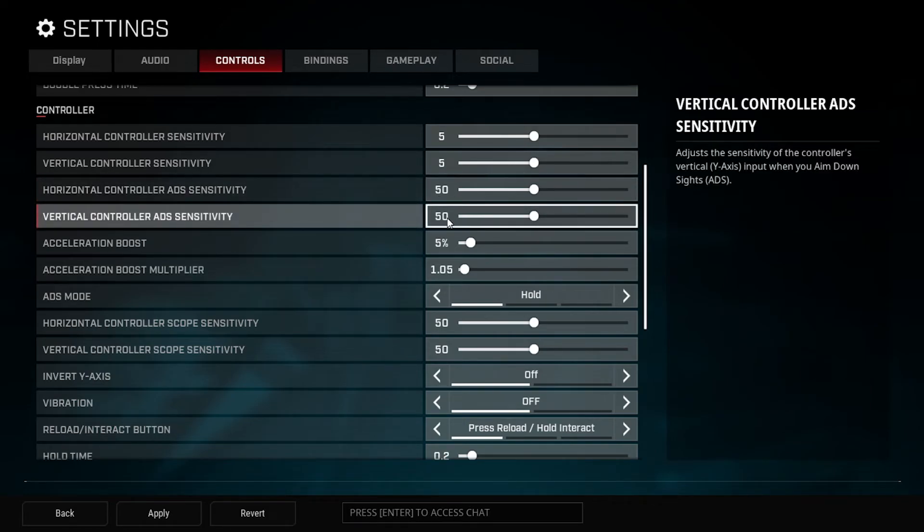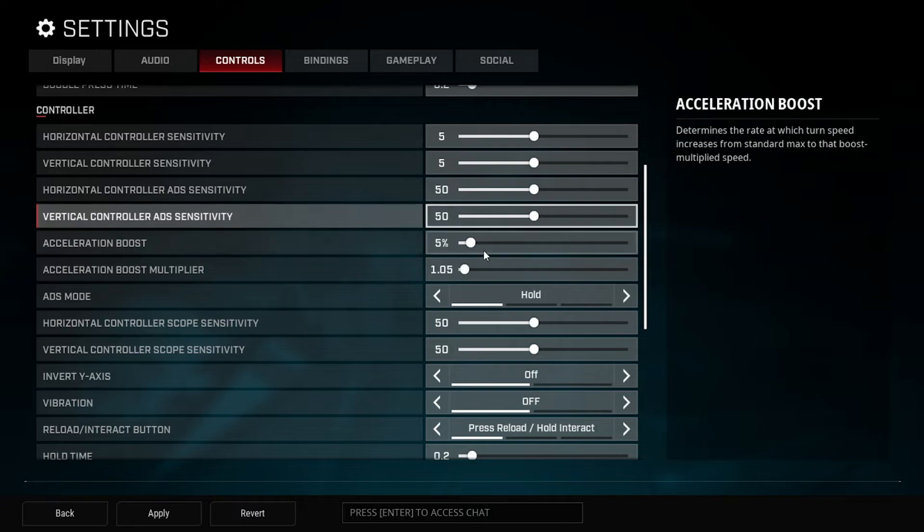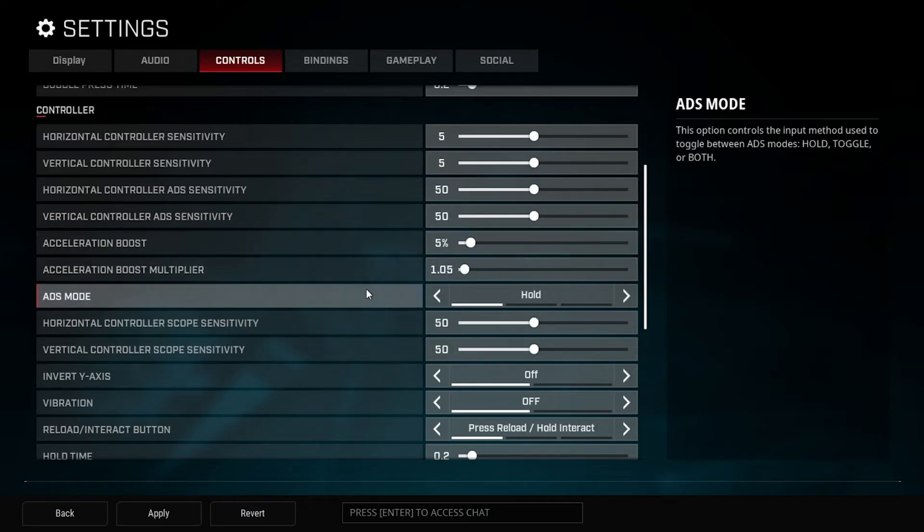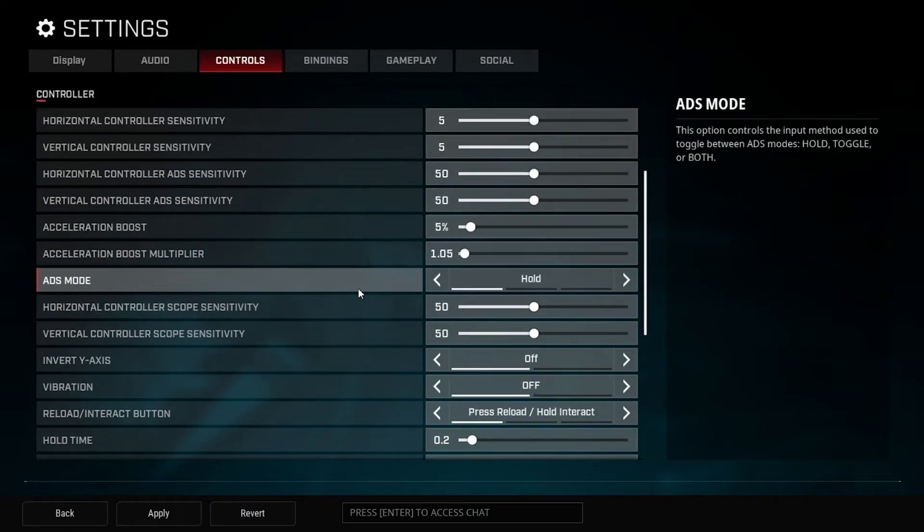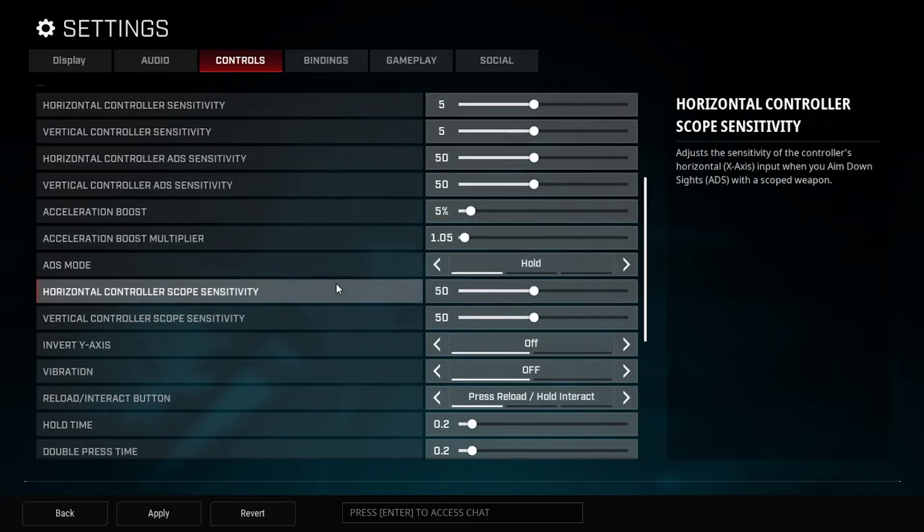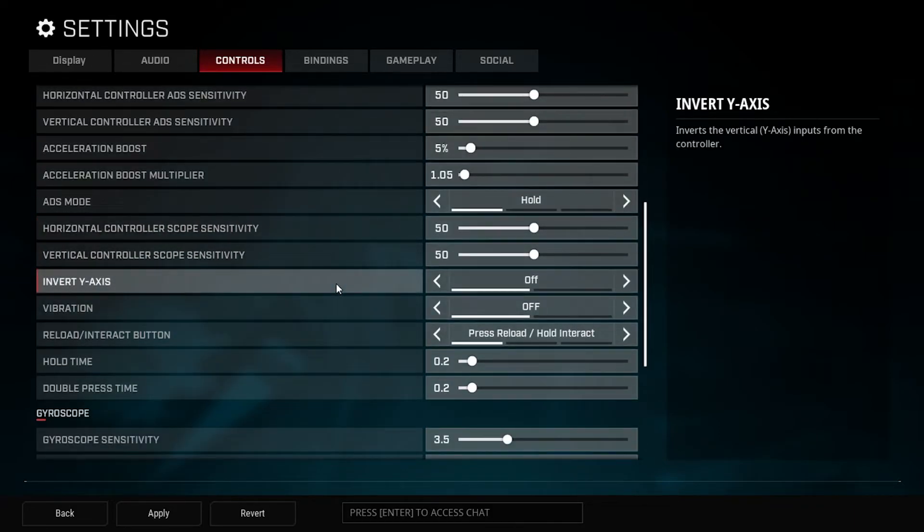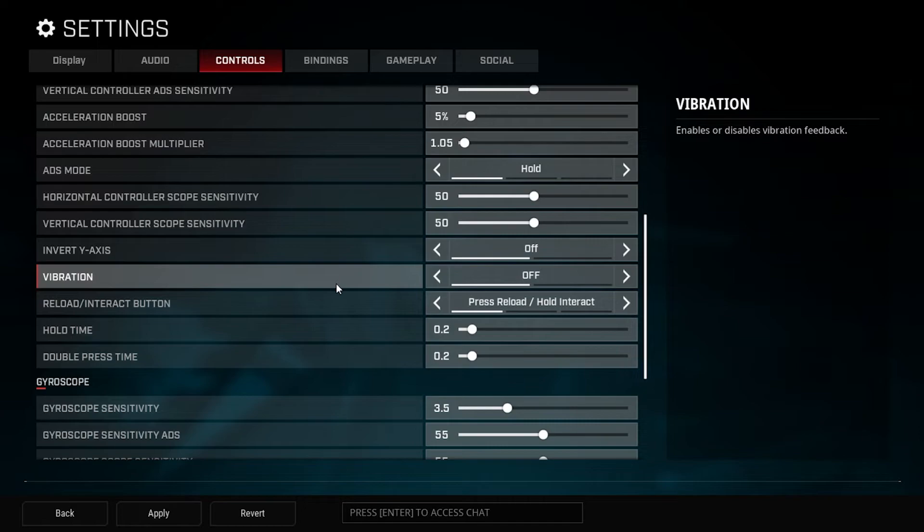Same here, I keep the ADS sensitivity at about 50. Some people can go higher than that and still be able to track fairly well. I can't, it'll be something that I'll have to practice at. So again, it's up to your preference. These right here I will keep as is. ADS mode like I say, hold, leave it like that. I don't know why you would use any of the other ones.